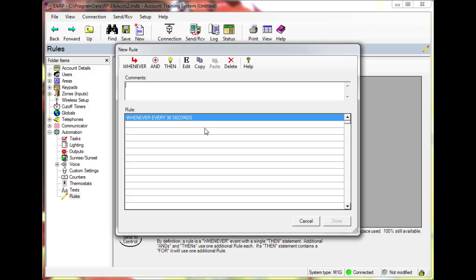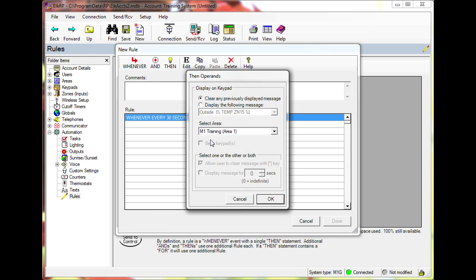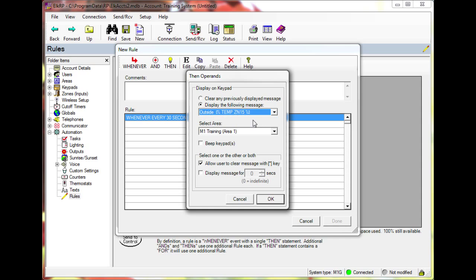Now click then and select send text to keypad. Choose display the following message. Then select the text string from the drop-down box. Choose the area to display the text.